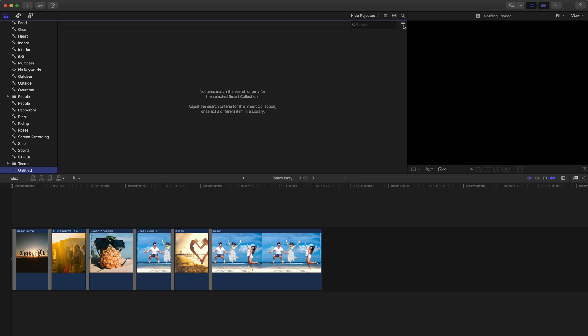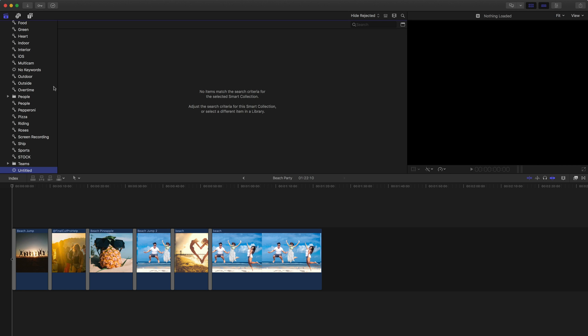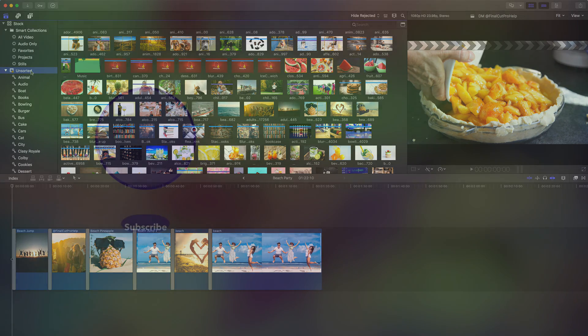So again, using filters, you can use the search temporarily through your library of content, and then save them as smart collections so that you can use them going forward. I hope you will find a way to use these in your projects.